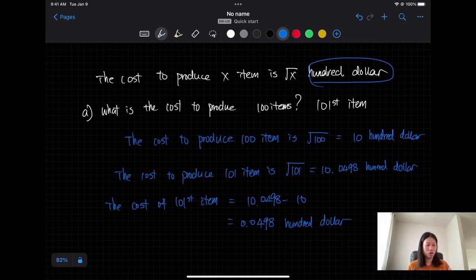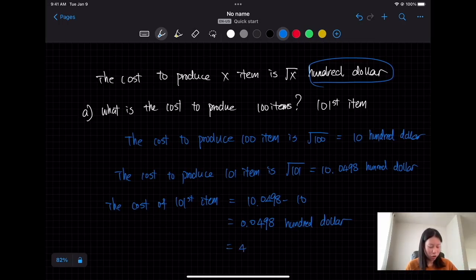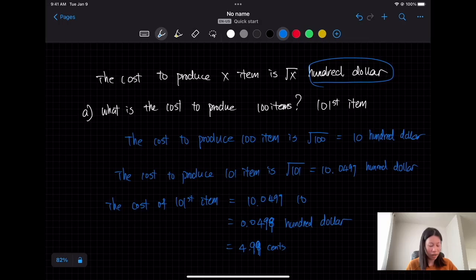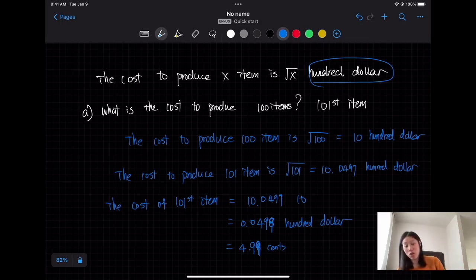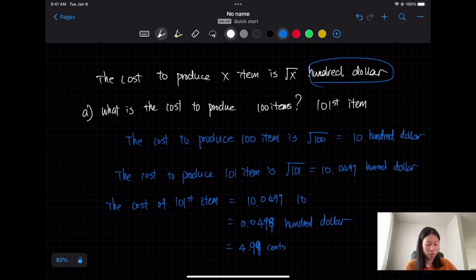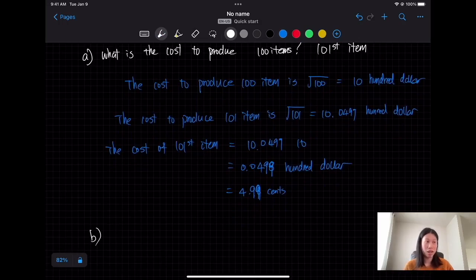Now let's use the derivative approach we've learned to find the marginal cost. If the cost function is f(x) equals √x hundred dollars, the derivative gives us the rate of change — the marginal cost, which represents the cost of producing one additional item. Let's find f prime of x, which represents the unit price as an approximation.